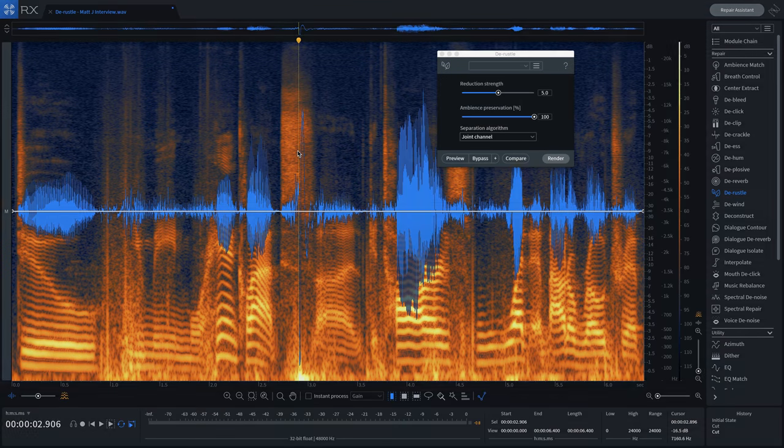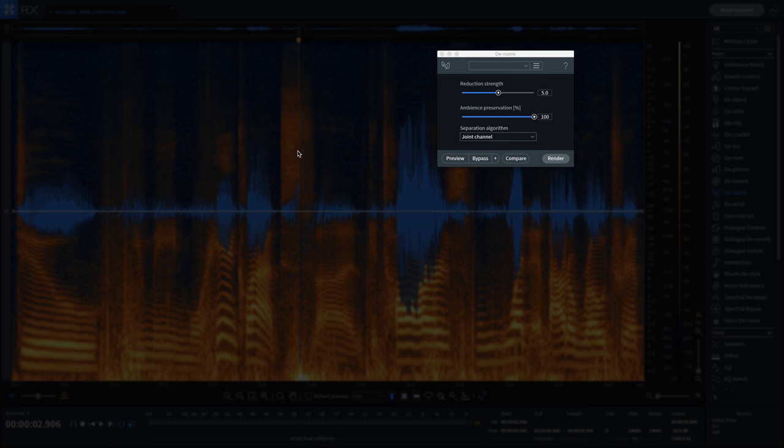Developed with machine learning, DRussell enables you to remove lavalier mic russell from dialog with a single click, an industry first.